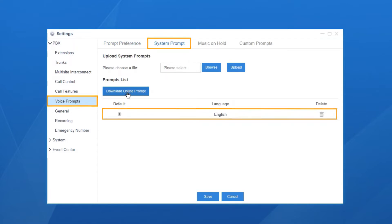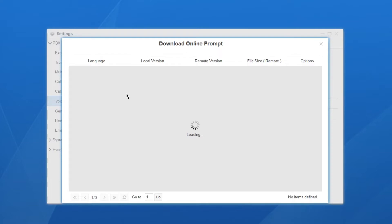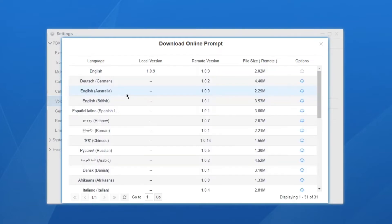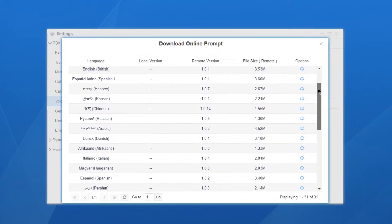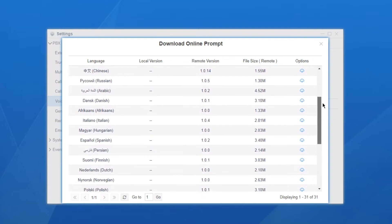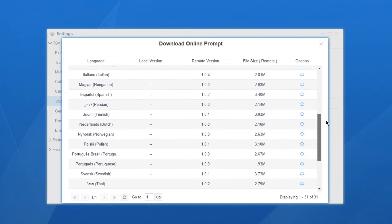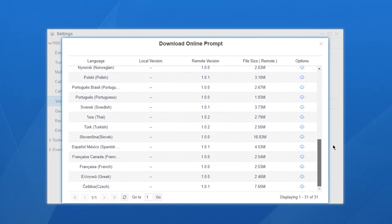If we want to change the language, click download online prompt. All system prompts are stored online. We can download a new one. Now, 31 languages are available including English, Spanish, French, and German.